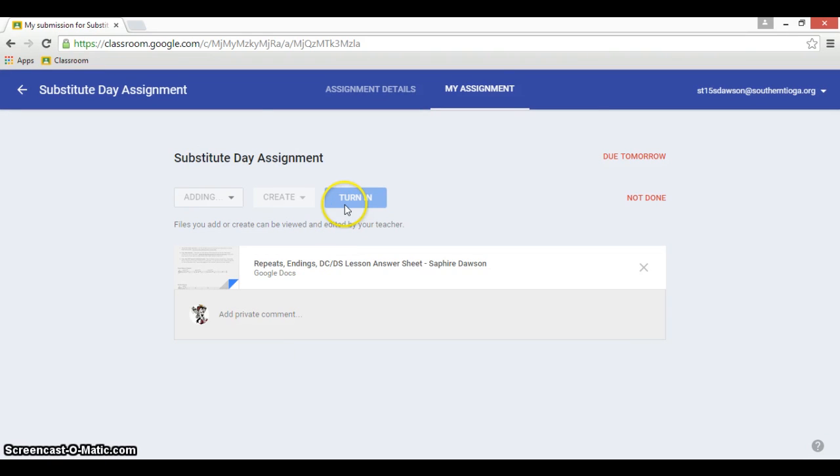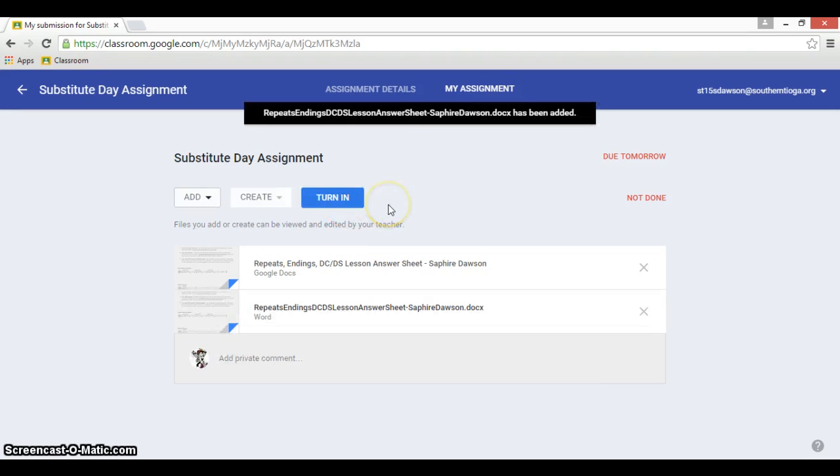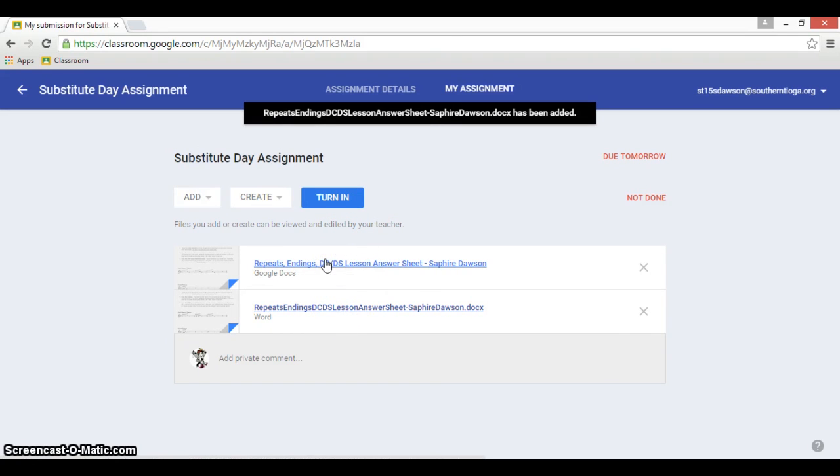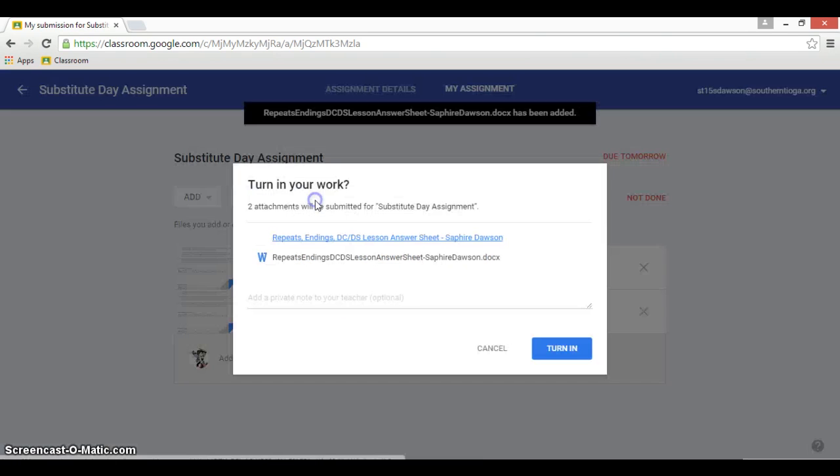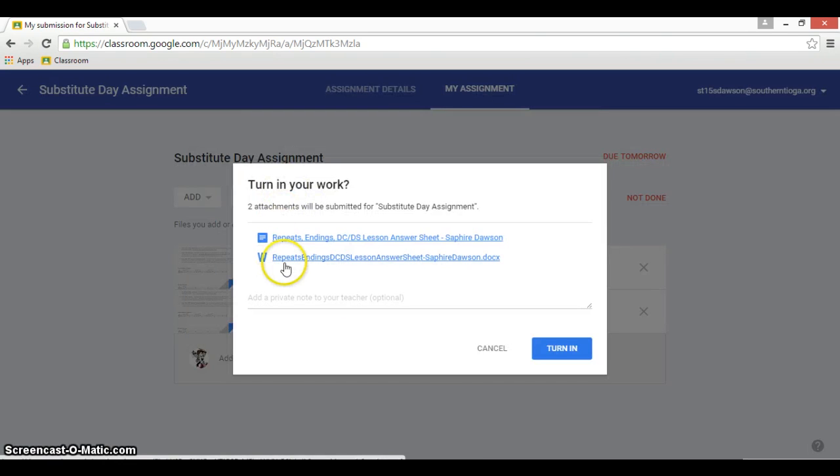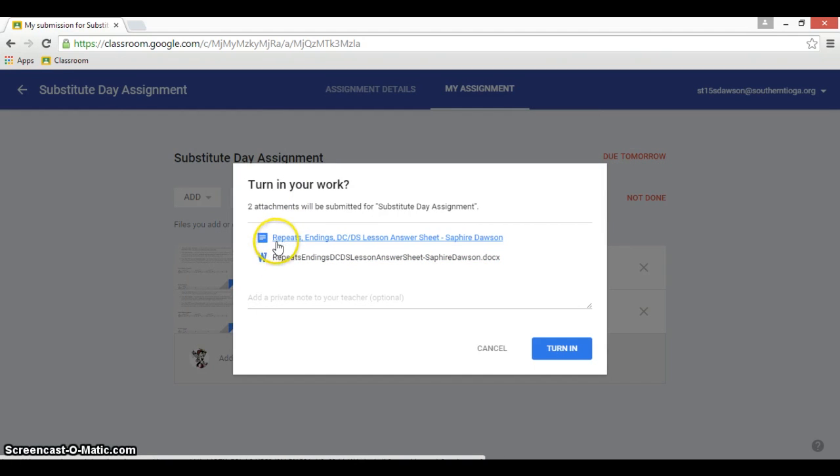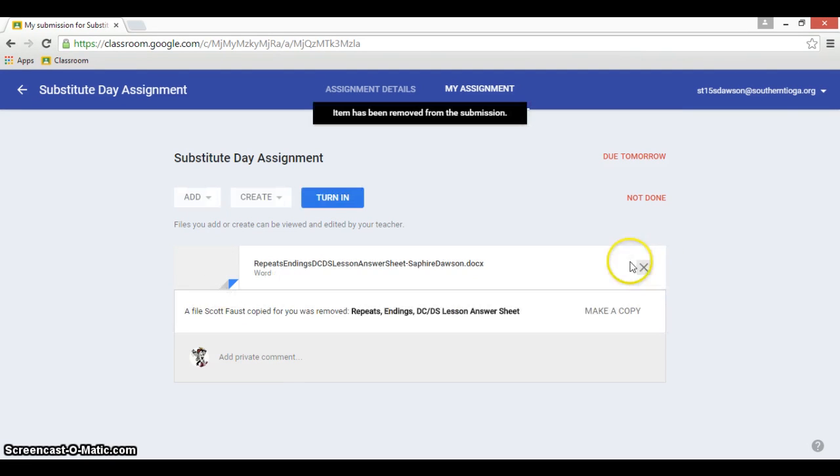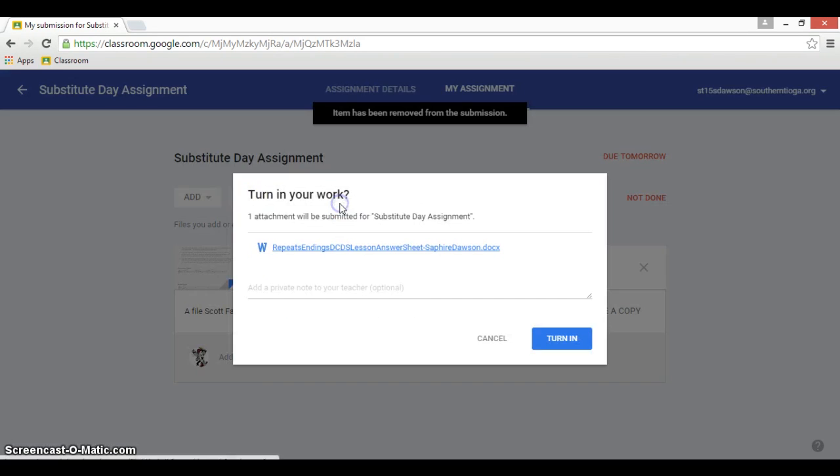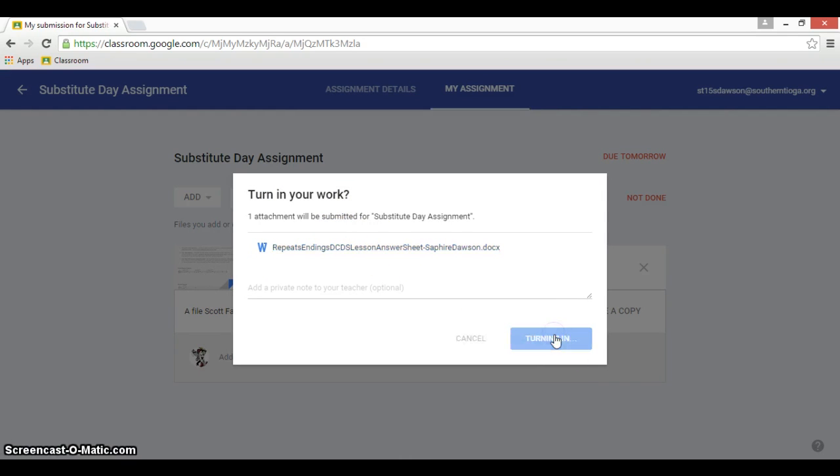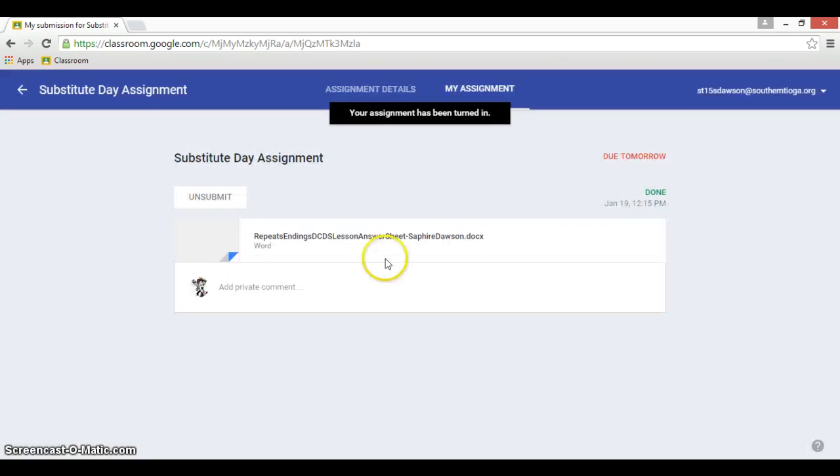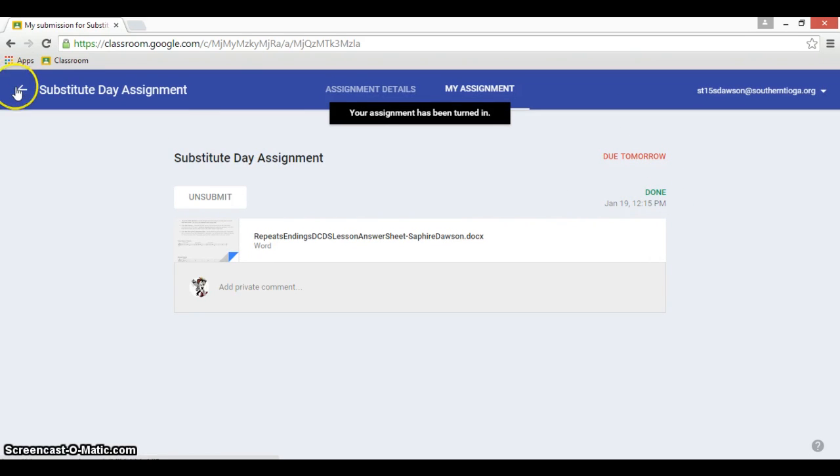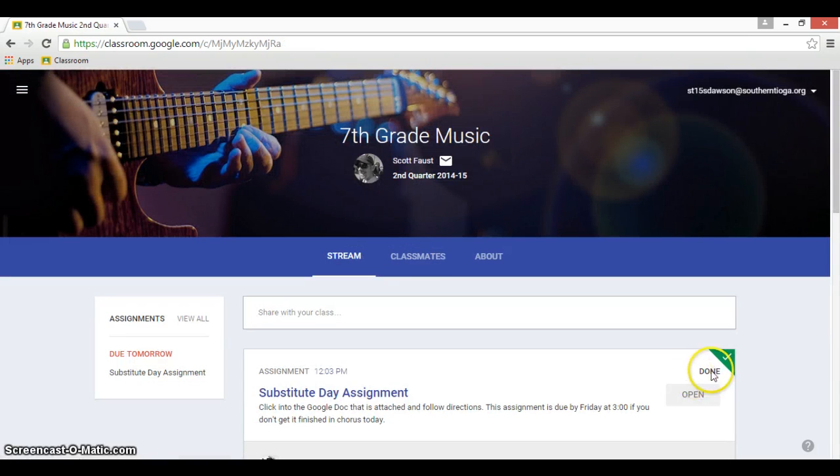And now when I click Turn In, see that new document's on there. I'm going to turn it in and it'll tell me that I'm going to turn in the Word version and the Google version. I don't care if you leave the Google version on there, you don't have to. You could exit out if you wanted to here. You could just say the good version is the Word version so I'm just going to dump this Google version. I'll turn in my Word version. Turn it in.